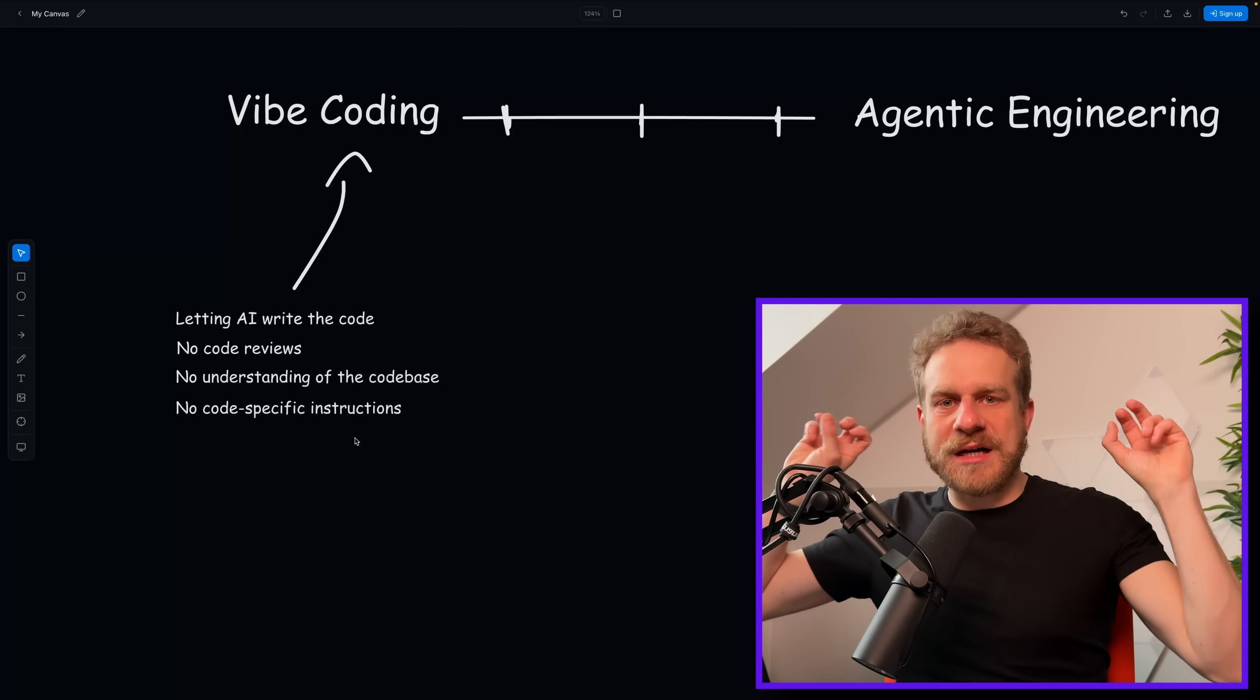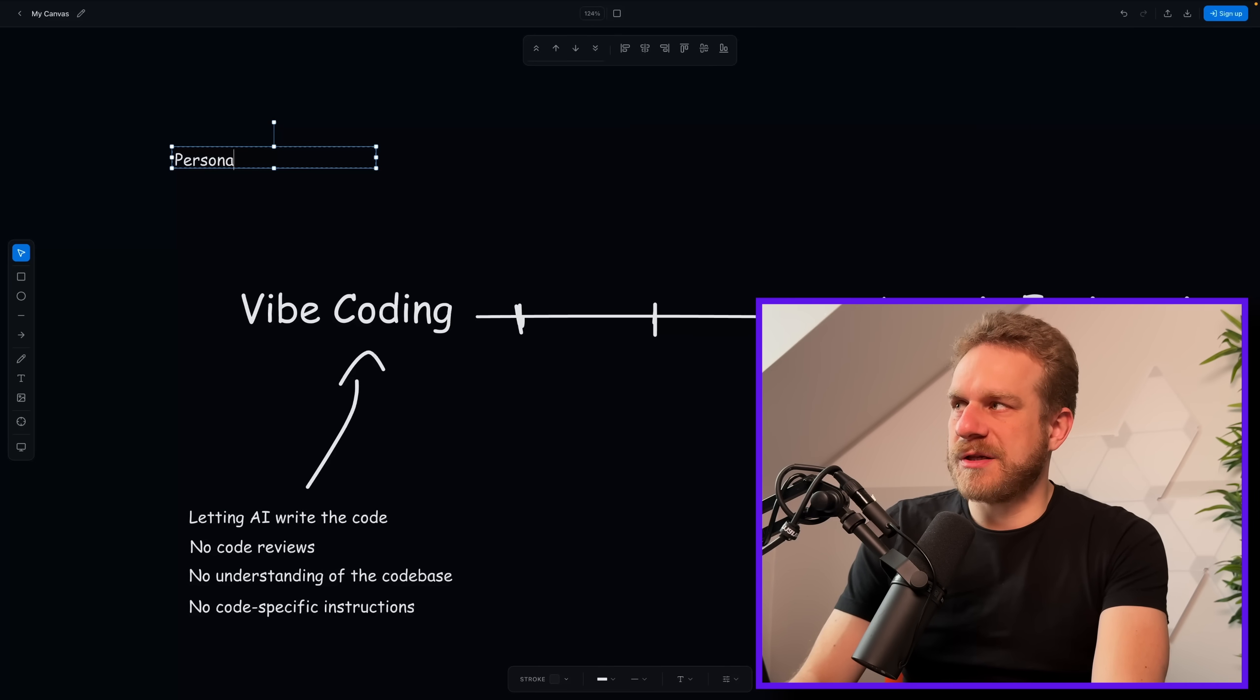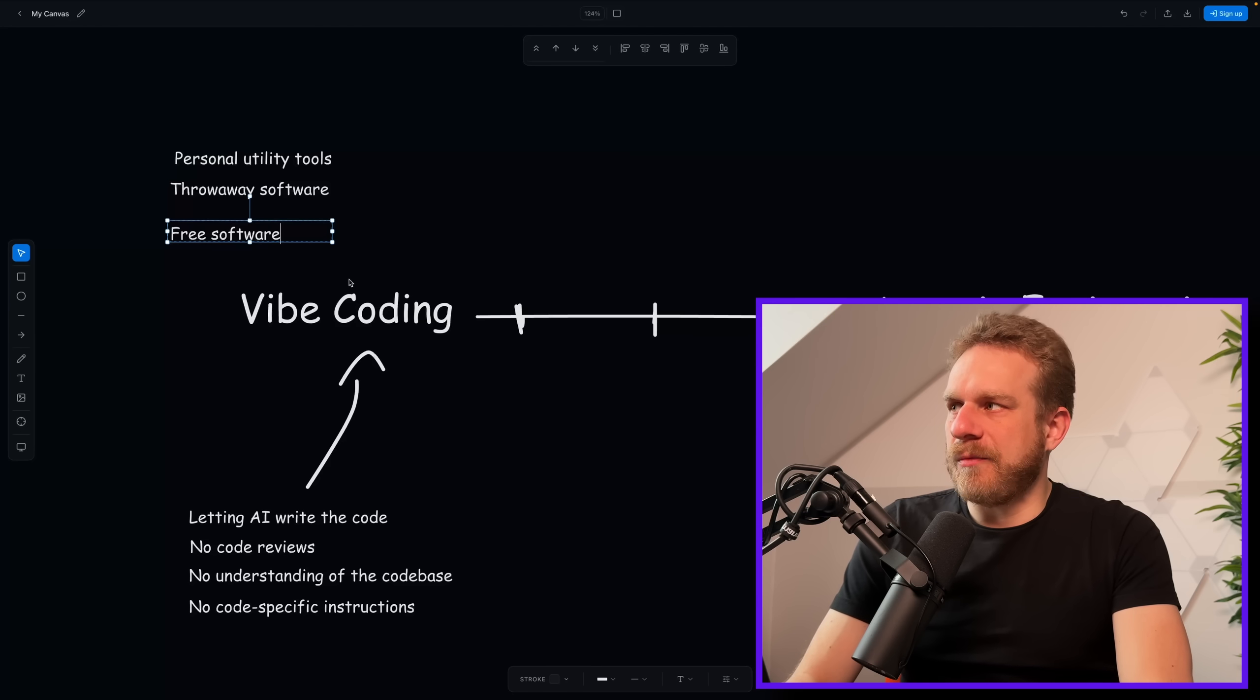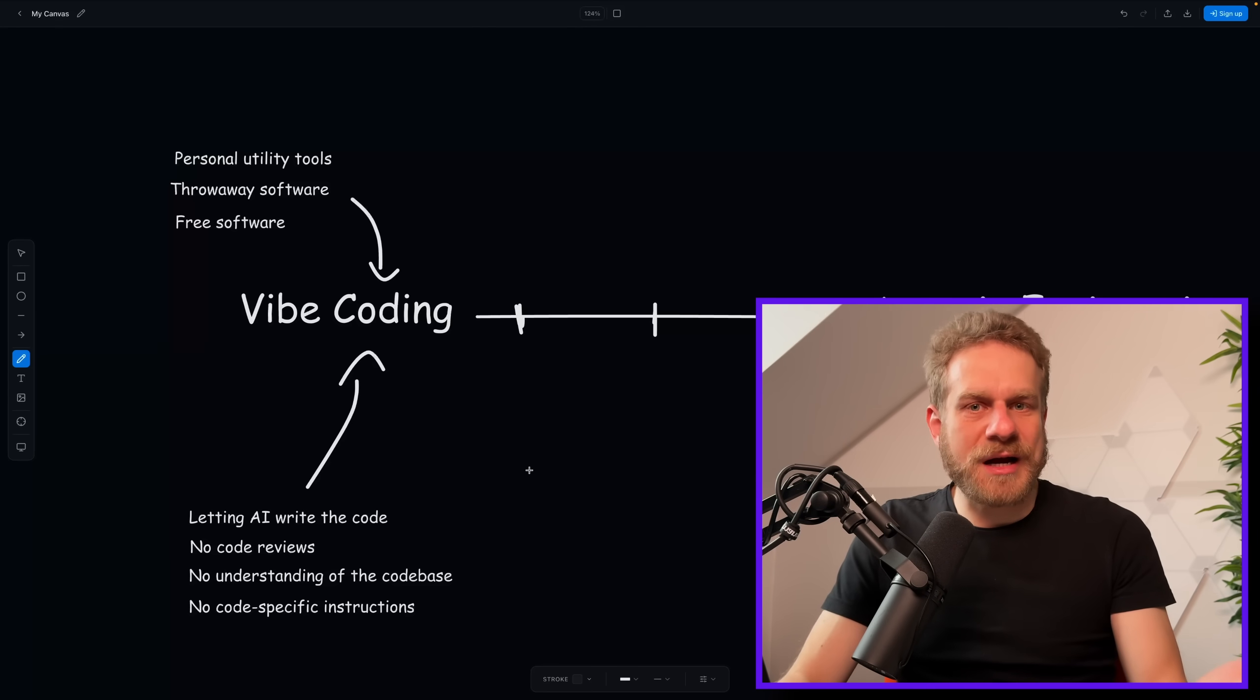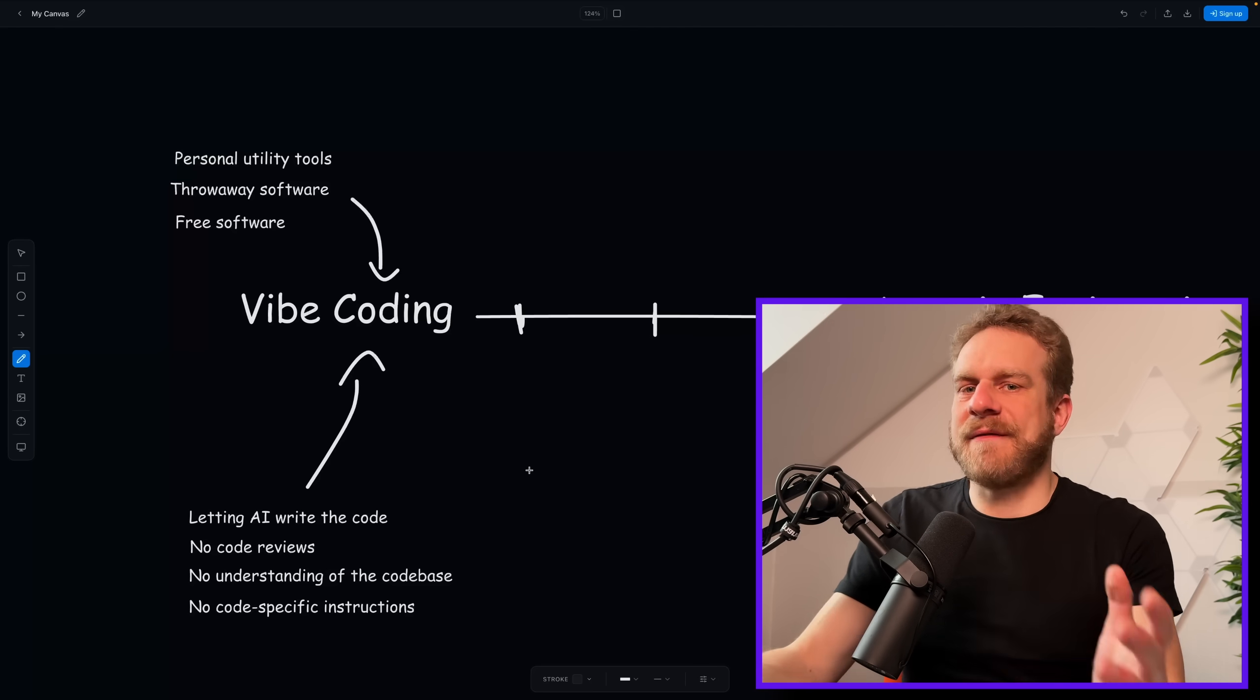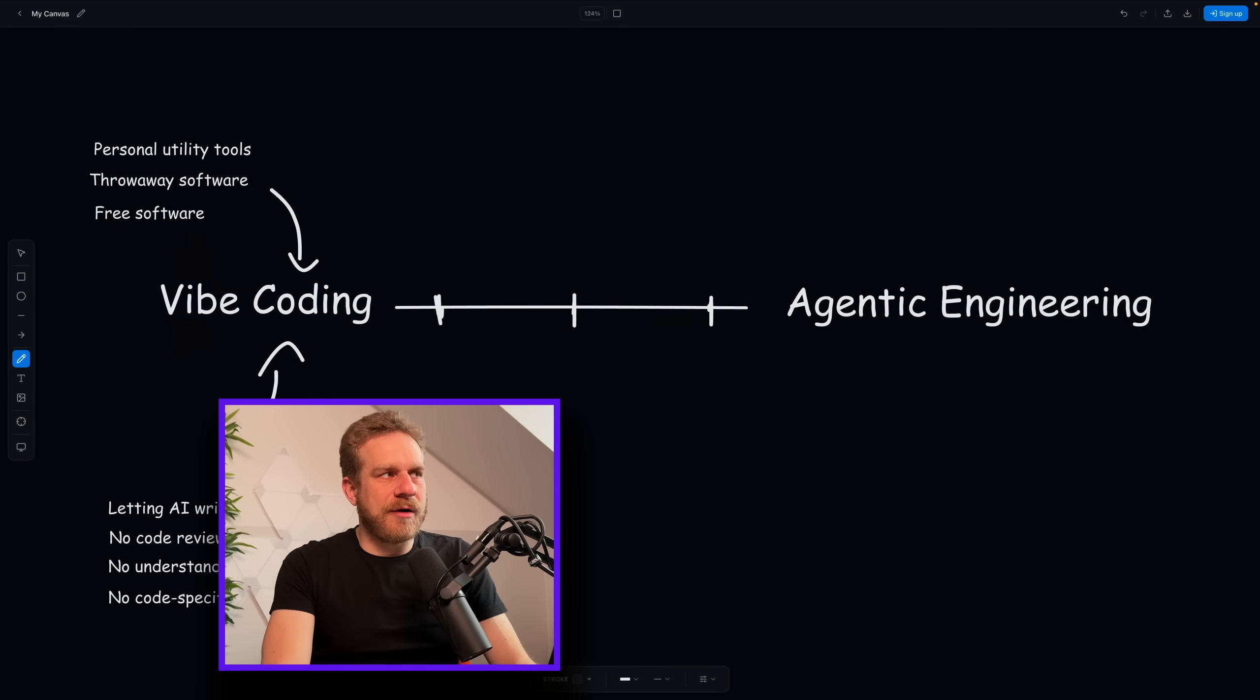This form of coding does not have a future in my opinion for commercial products, for real products. It can be great however for other things, for other kinds of products. Vibe coding for example can be great for personal utility tools or for throwaway software, something which you use once or twice and don't care about too much, or maybe also for free software where you don't really charge people money and therefore it doesn't really matter if it works that well. These are use cases where pure vibe coding is viable. You can absolutely use AI to just request a script that does something and you don't care if it covers all edge cases, if it maybe has some potential bugs, because if it gets the job done for you, you're happy.